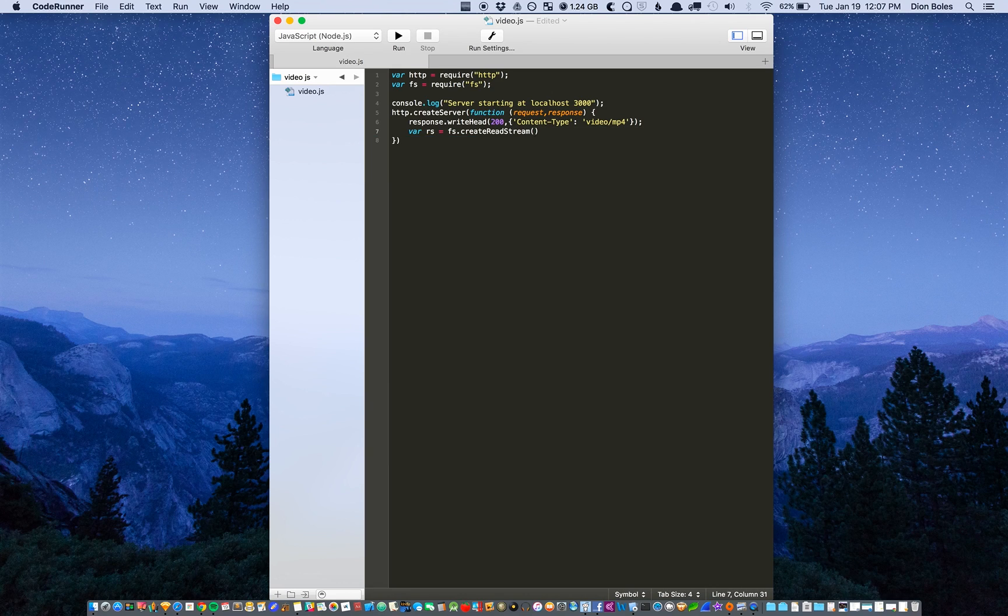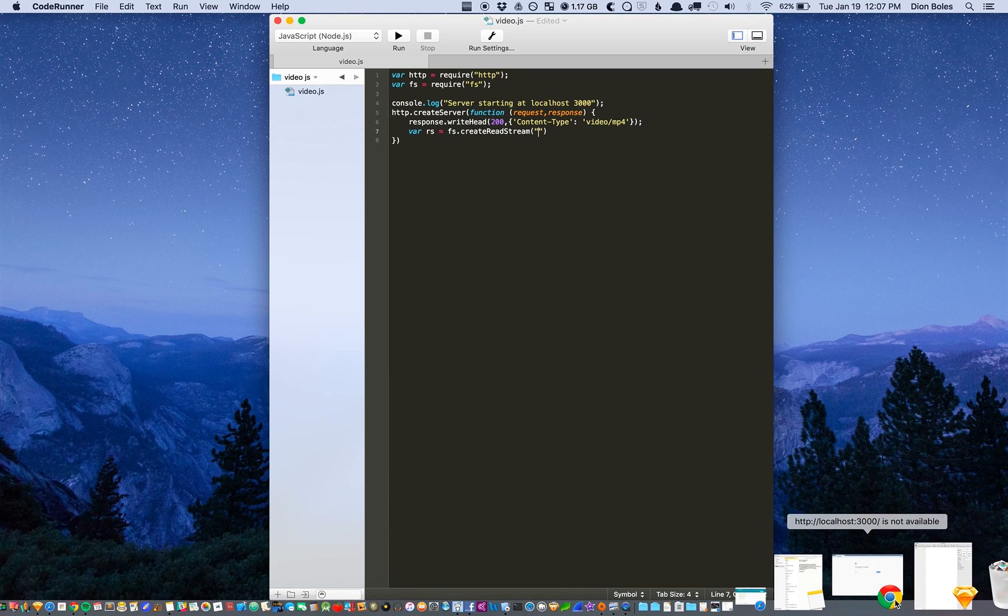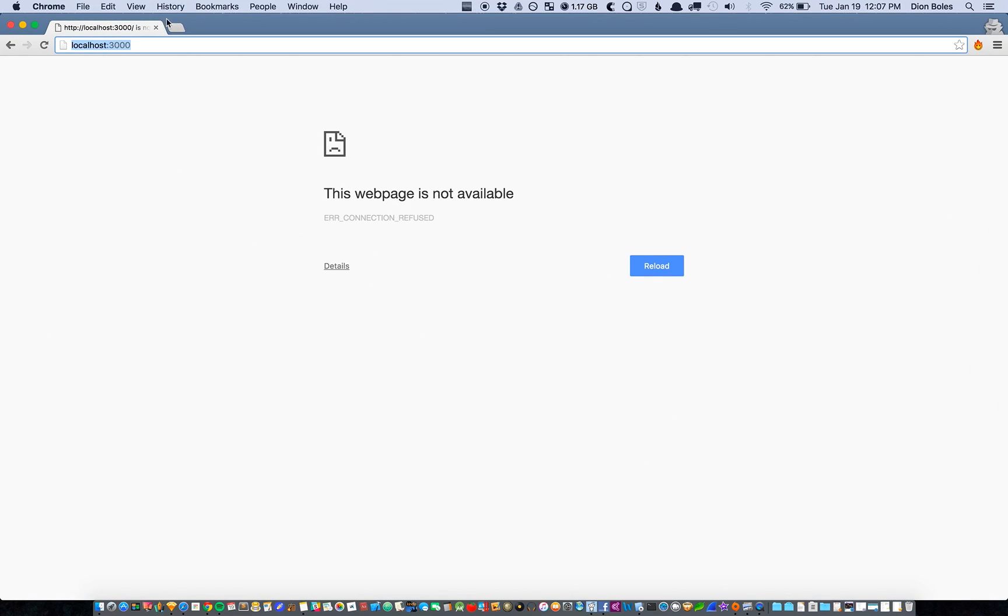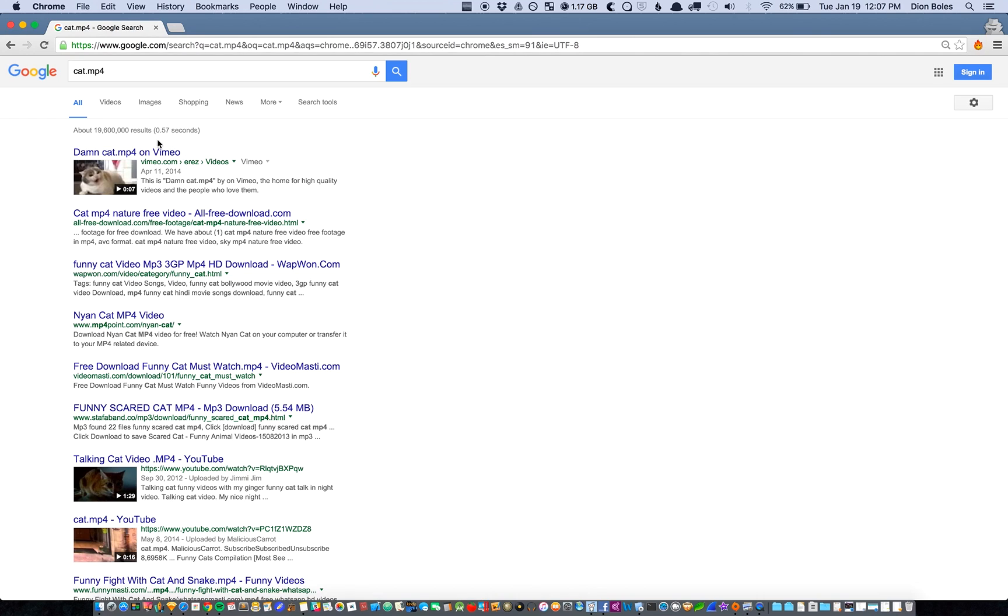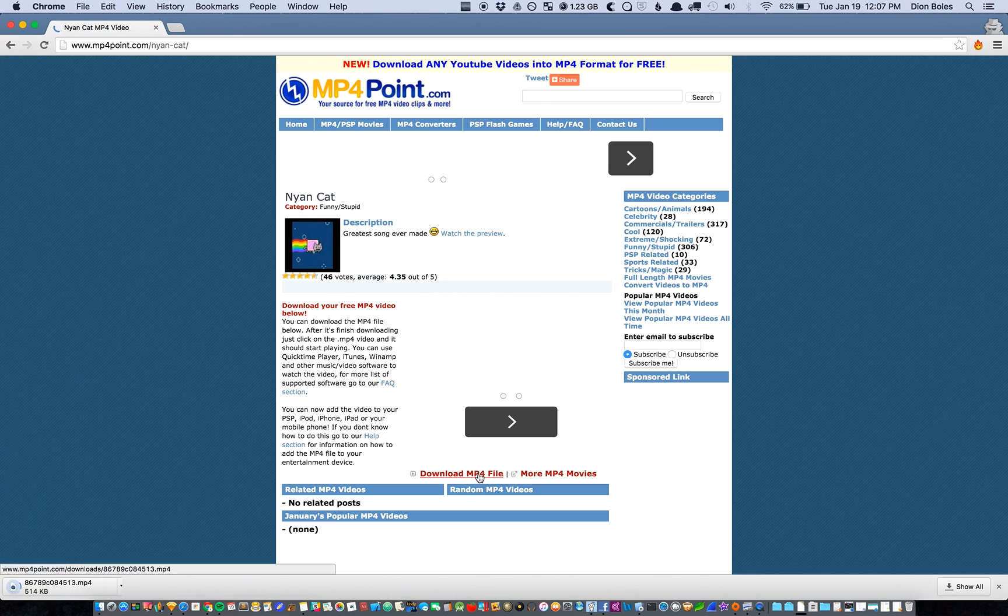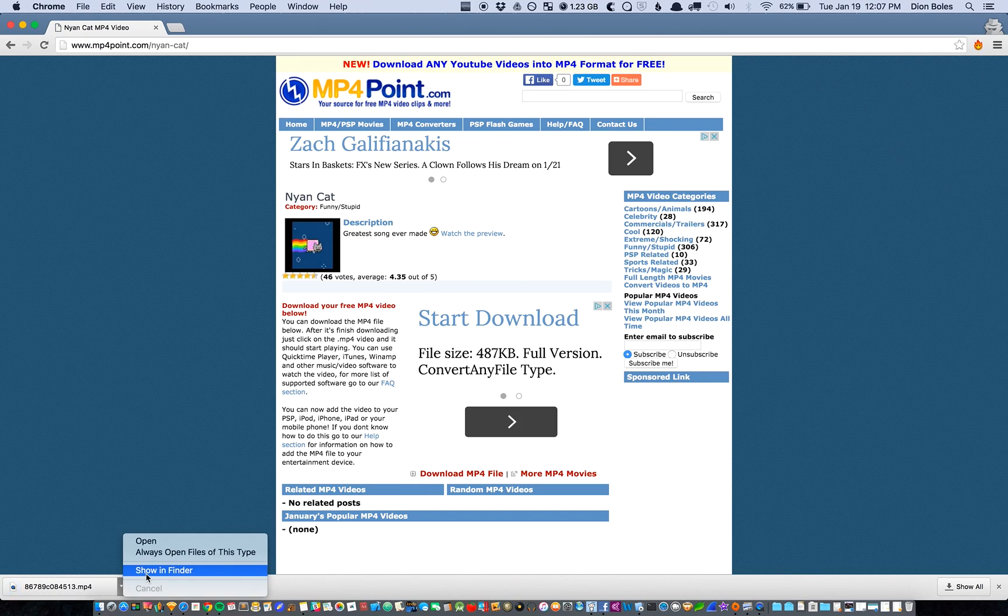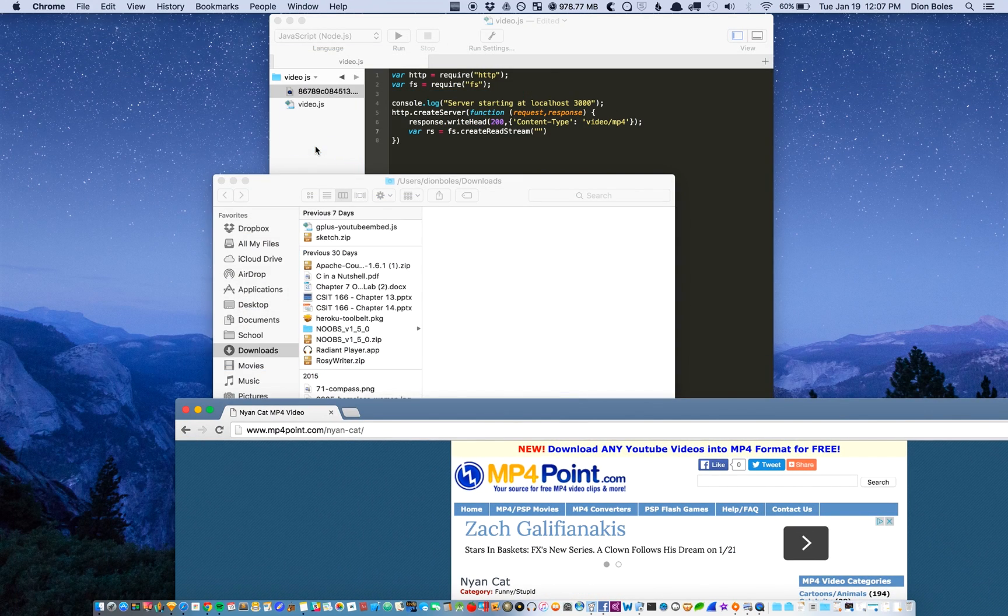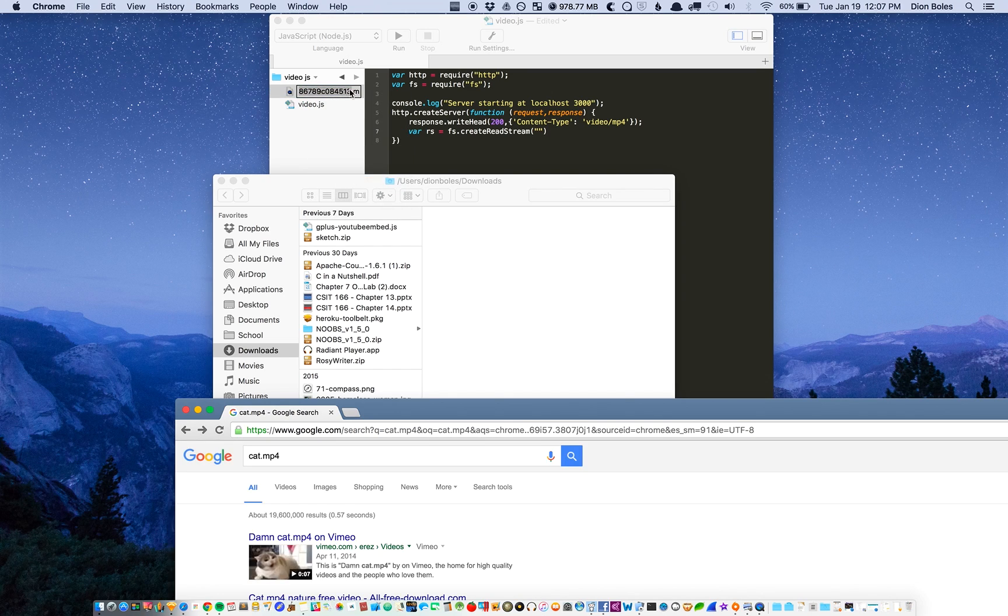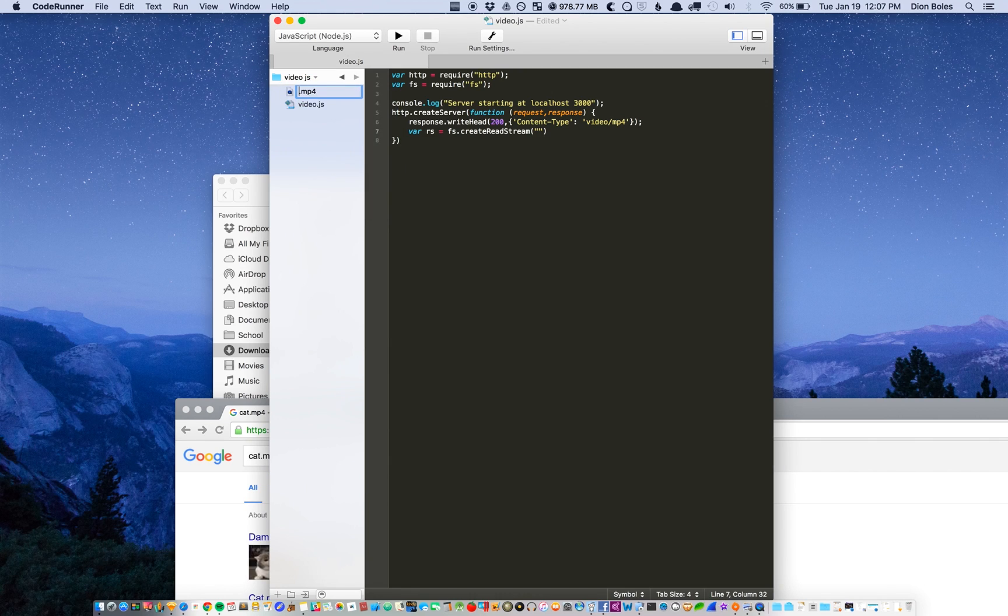And then the read stream is going to grab the file so I need a video. Let's grab a video, cat.mp4, and just download file. And then I'm just going to throw it in my projects and rename it to cat.